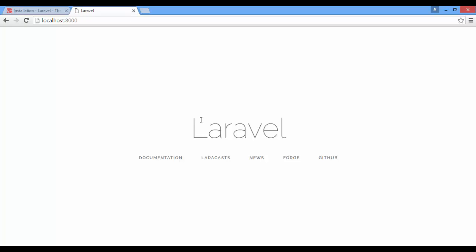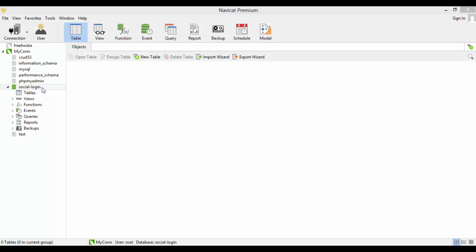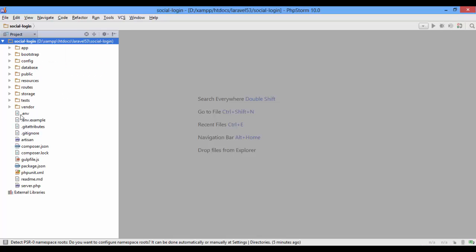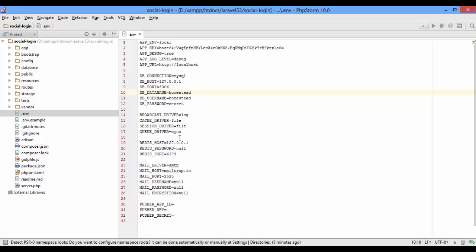We have a Laravel project now. Create a new database called social login, and let's do some configuration. Database: social login, username: root, no password.